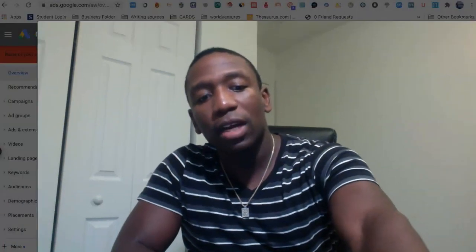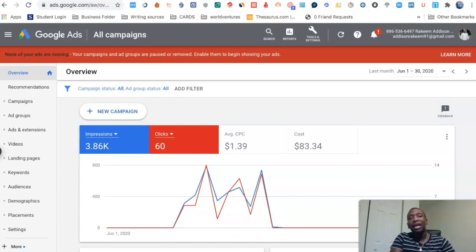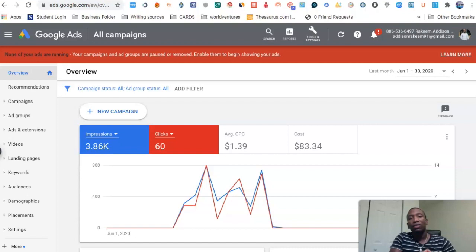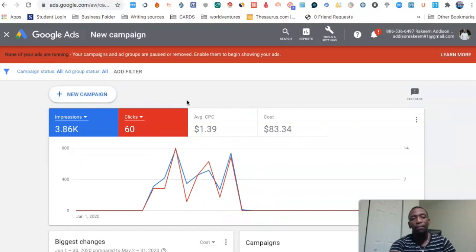I'm going to minimize my camera. Now that my camera is minimized, you can see I'm inside one of my Google ad accounts. We're going to go as if we're about to set up a campaign, because the way that you get to your keyword campaigns is to go through that process. So the first thing we're going to do is go to New Campaign.